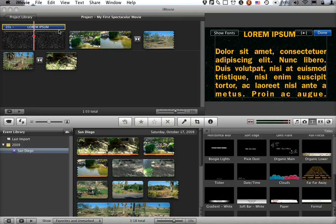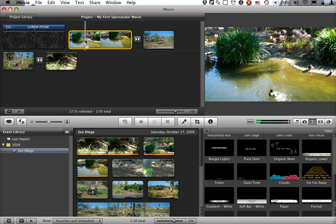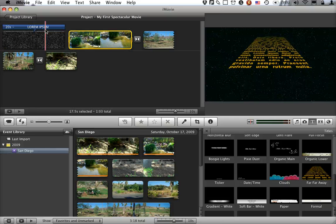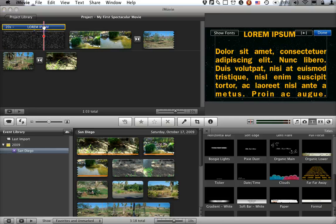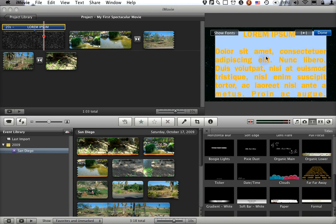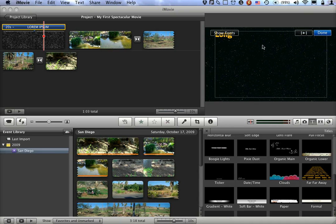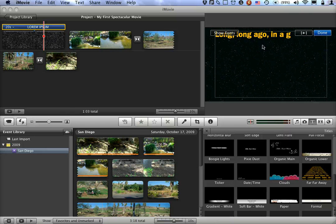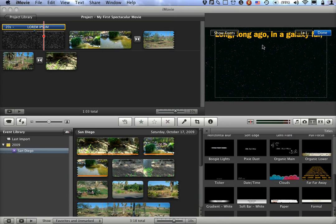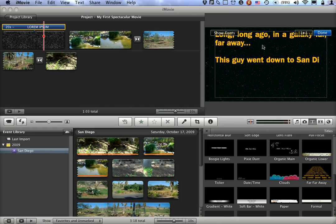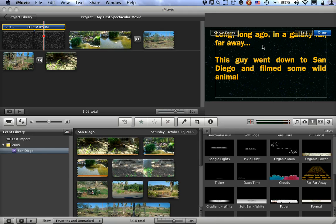And it comes up with dummy text in it. In fact, any time I've got text on here, if I select the text, it gets outlined in yellow, I can come over here and edit it in the preview pane. So I can add in my favorite intro. Long ago, in a galaxy far, far away... This guy went down to San Diego and filmed some wild animals at the zoo.